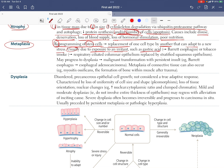Metaplasia is usually due to exposure to an irritant, such as gastric acid — for example, leading to Barrett's esophagus. Tobacco smoke causes normal respiratory ciliated columnar epithelium to be replaced by stratified squamous epithelium.